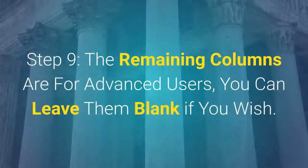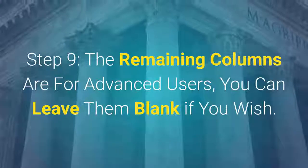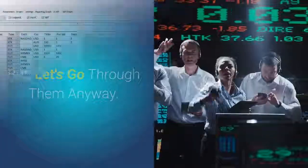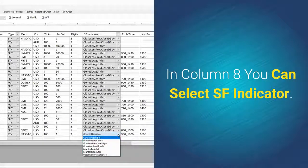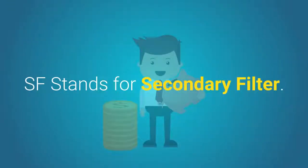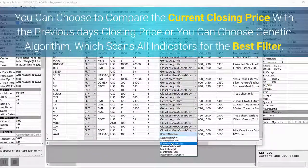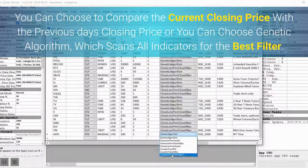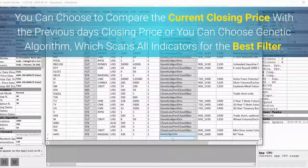Step 9: The remaining columns are for advanced users — you can leave them blank if you wish, but let's go through them anyway. In column 8 you can select SF indicator. SF stands for secondary filter. You can choose to compare the current closing price with the previous day's closing price, or you can choose genetic algorithm, which scans all indicators for the best filter.